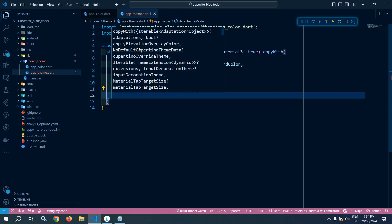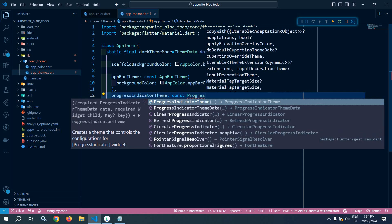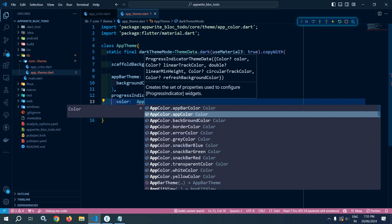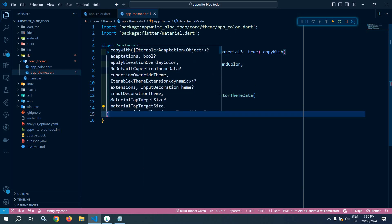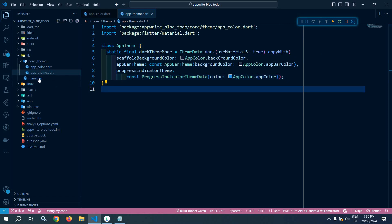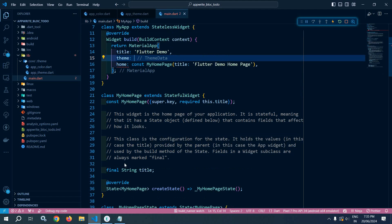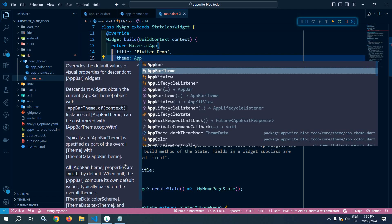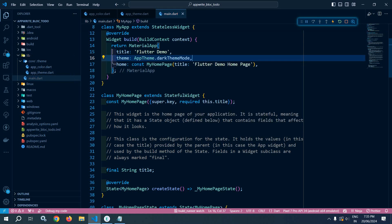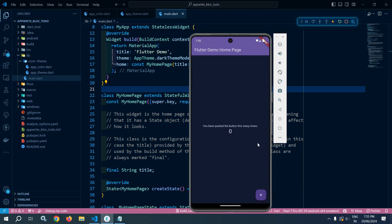Next I will set the progressIndicatorTheme, using const ProgressIndicatorThemeData and setting the color as AppColor.appColor. Our app color is blue right now. I will move to main.dart — in main.dart I will remove the existing ThemeData and replace it with the theme we have created: AppTheme.darkThemeMode. After saving this, let me show you the output.